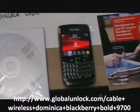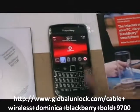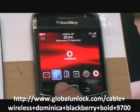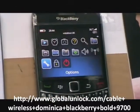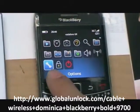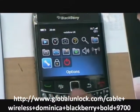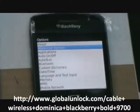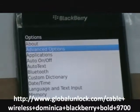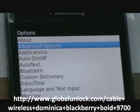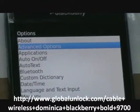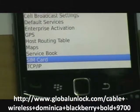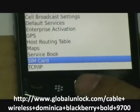First of all, turning on your phone, putting on your SIM card, press menu, close settings, advanced options, click in, go to SIM card.